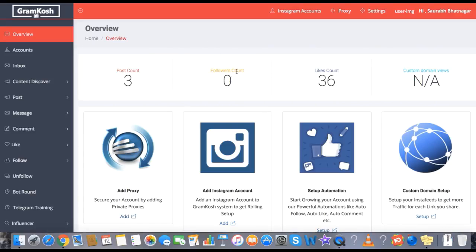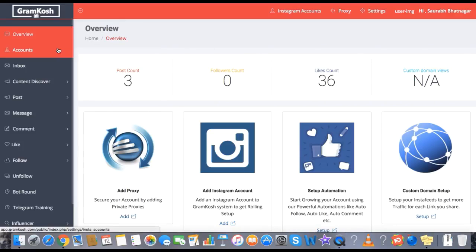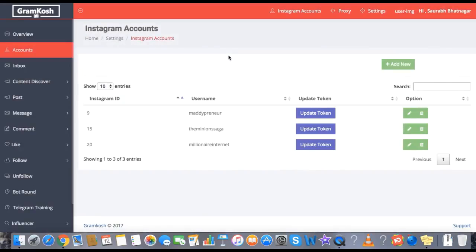This is the first dashboard — the first screen which you will see when you log in inside GramCosch 2.0. The first step is you will go to the account section and you will add your Instagram accounts over here.